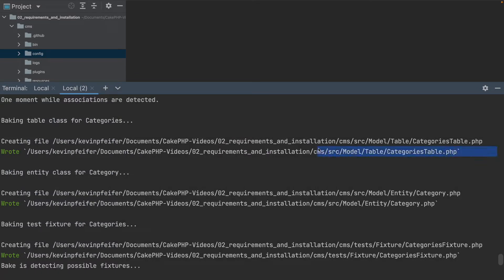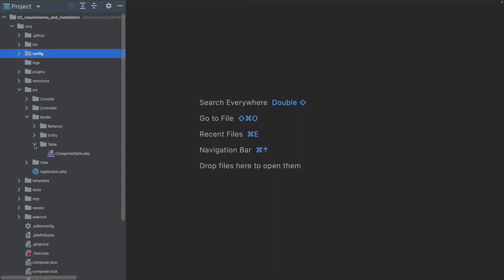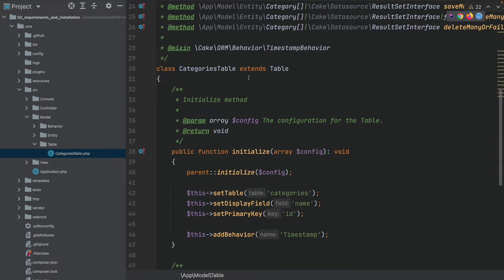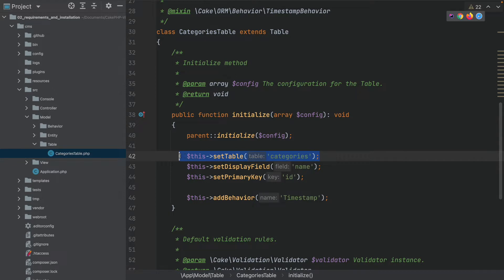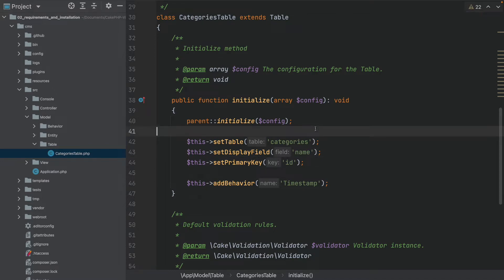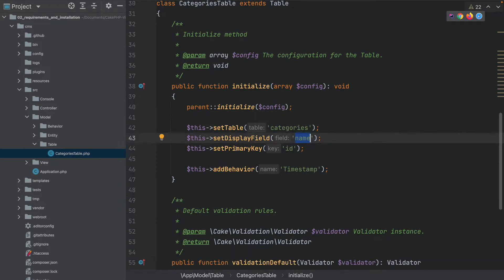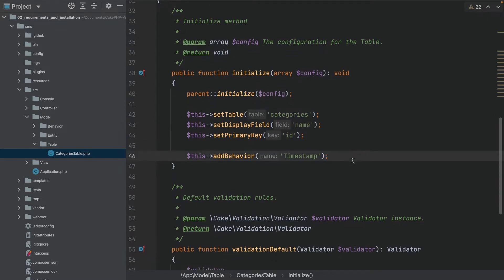The first file which has been generated lies in the source model table categories table PHP. Here we have a PHP class that defines this is the PHP representation for our categories table. The main display field is the name field, the primary key is the ID field, and we have a timestamp behavior which I will explain a little bit later.